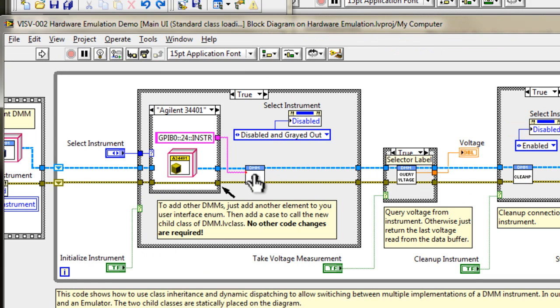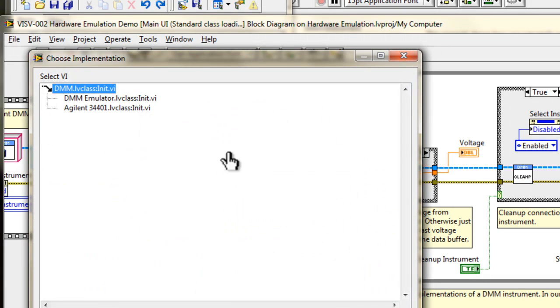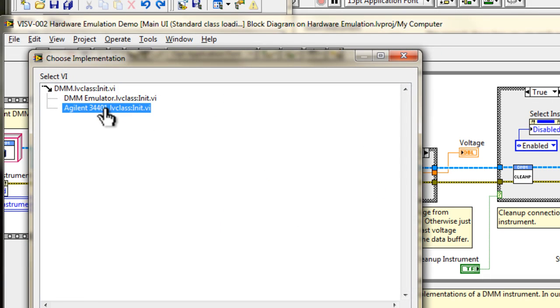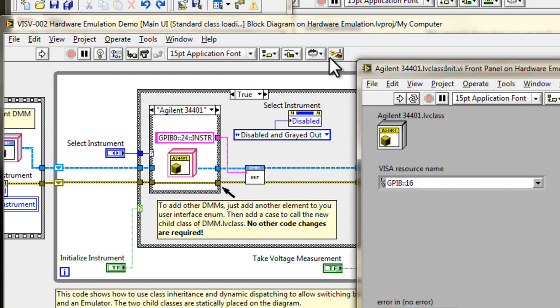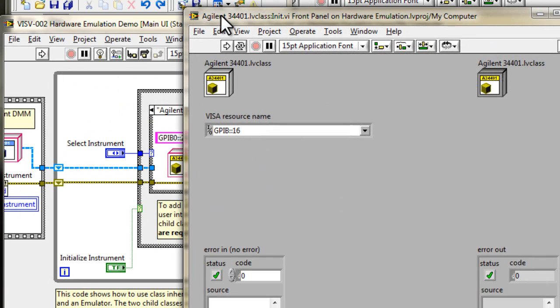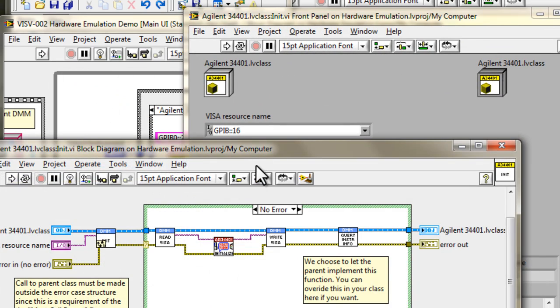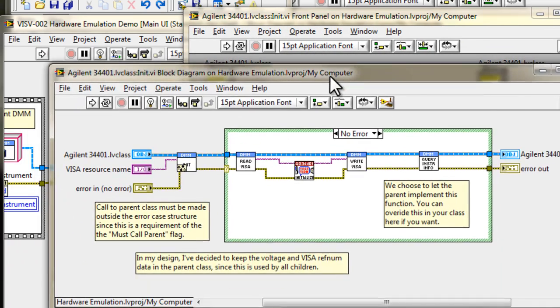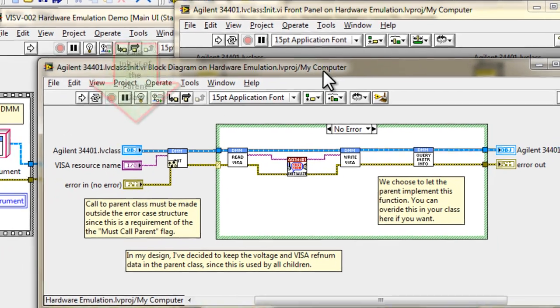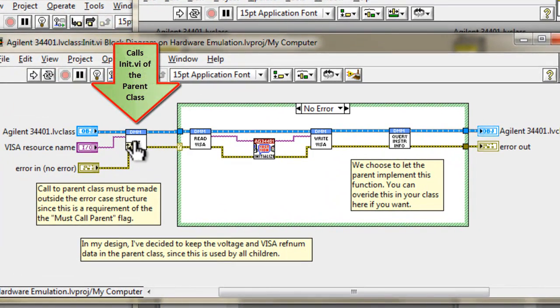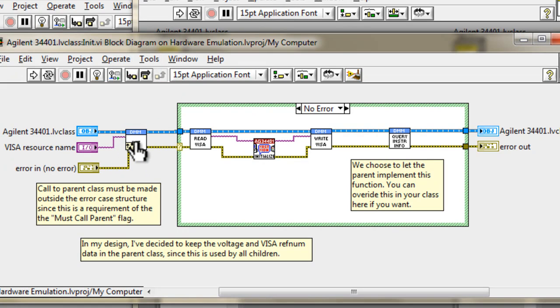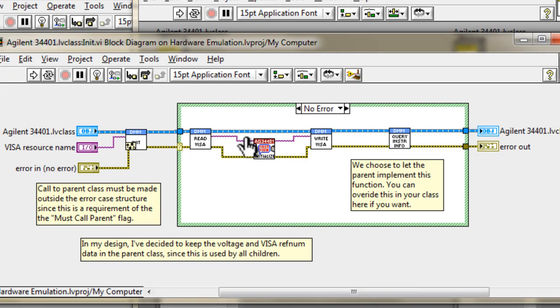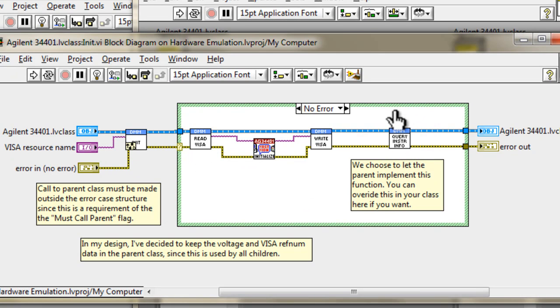Going back to the init VI, if we open this guy up and go into the actual hardware driver, we'll see that there's quite a few more things happening here. We actually make a call to the parent to have the VISA resource populated correctly. It'll actually make a call to the parent VI, the equivalent parent VI called init.vi. So once that's populated, it'll read the data from the parent, the reference, initialize the hardware, write it back into the parent, and also does a query instrument info.